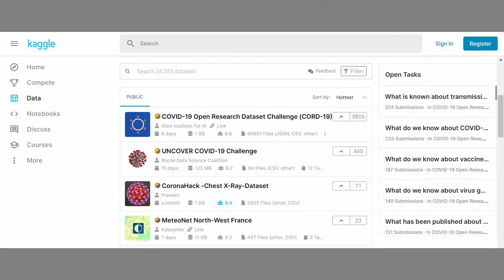Kaggle is a great resource not just for free datasets but also for data science topics in general. They run different competitions, have different training, and generally are a fantastic resource to be aware of.